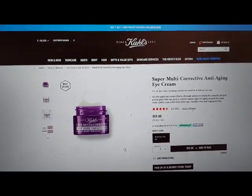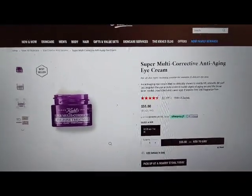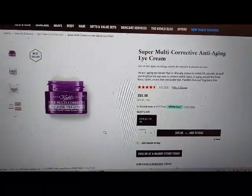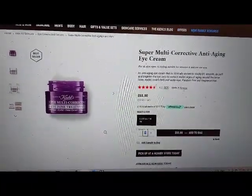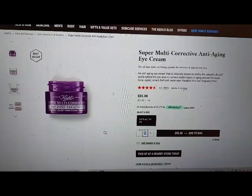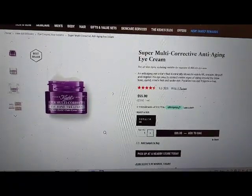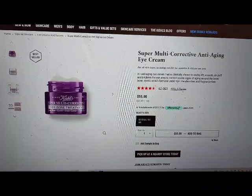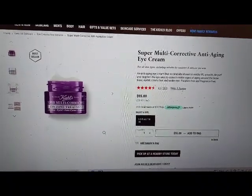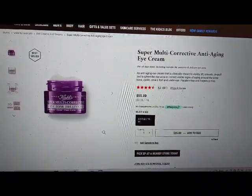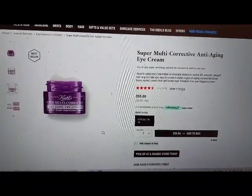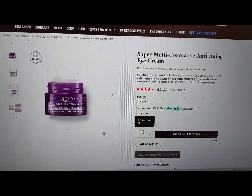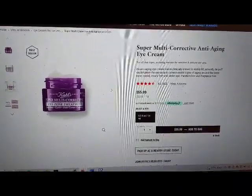Learn more link. One size available grouping — sizes region. Quantity spin button, editable, value 1. Increase quantity button. Add the super multi-corrective anti-aging eye cream to cart button. Add sample to bag button. Pick up at a nearby store today button.